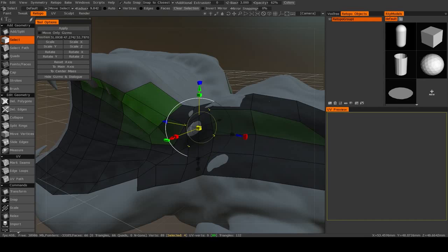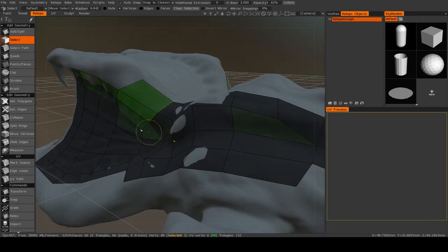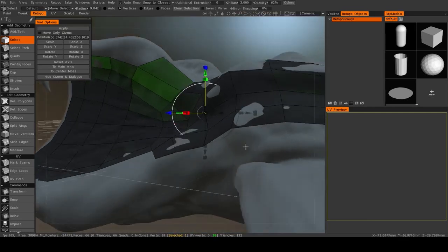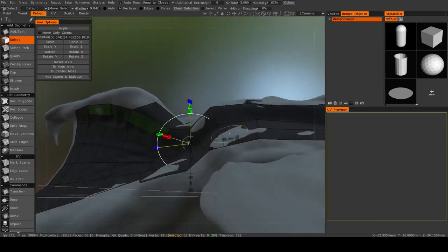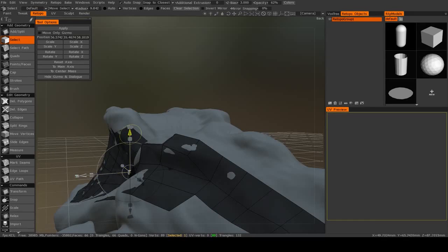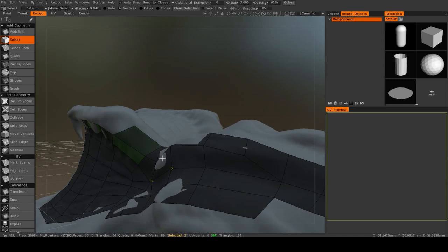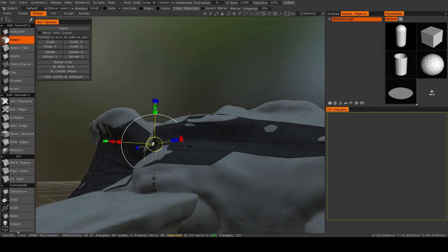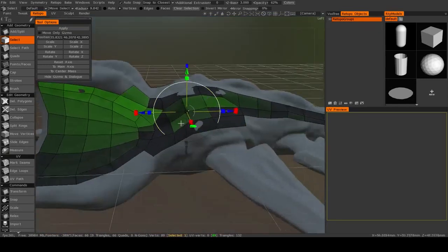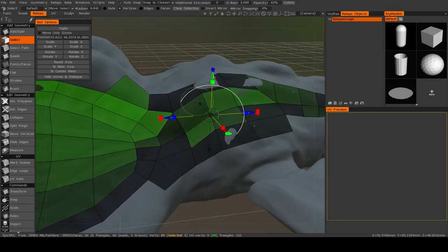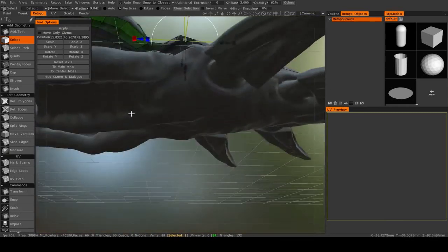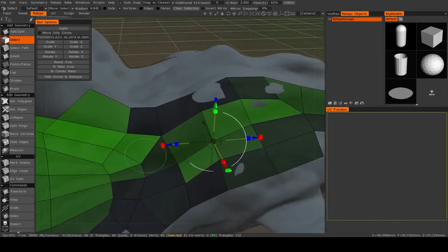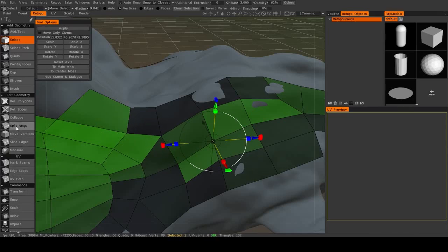I could also select individual vertices and move those as well, just so the high-res mesh isn't protruding out quite as much. Select another one, transform it. So now you see when I look at the retopology mesh, the high-res mesh is not pointing through. So those are some fine-tuned adjustments that you can make.